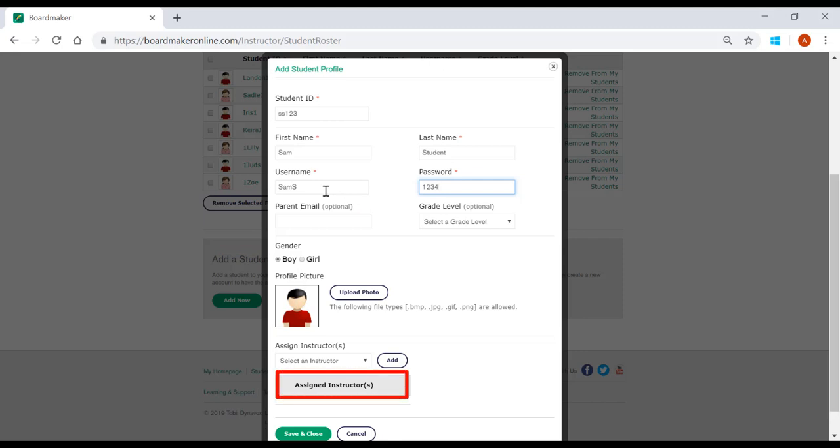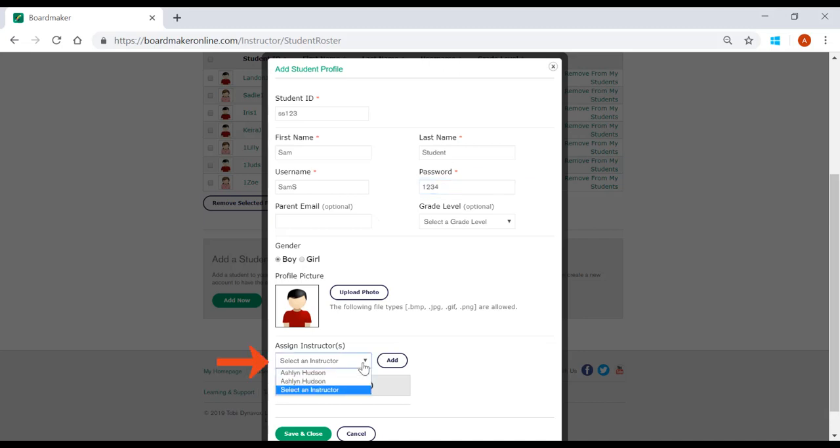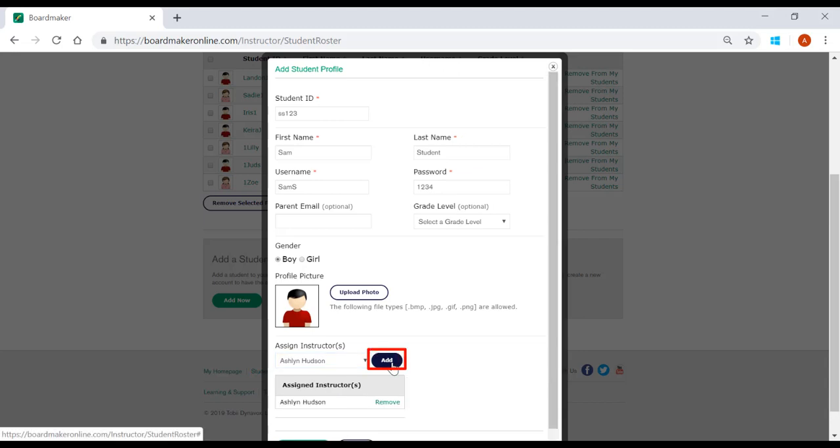Finally, you will need to assign an instructor. From the drop-down menu, select an individual that will be working with the student, and then select Add. You can continue to assign any other individual that works with the student, repeating the same steps.